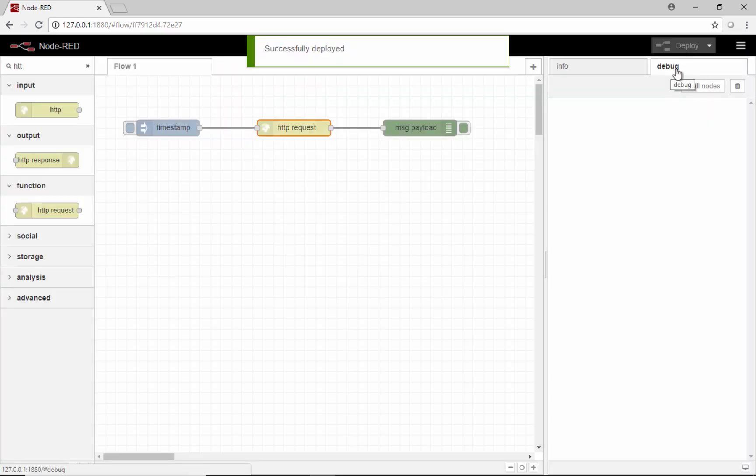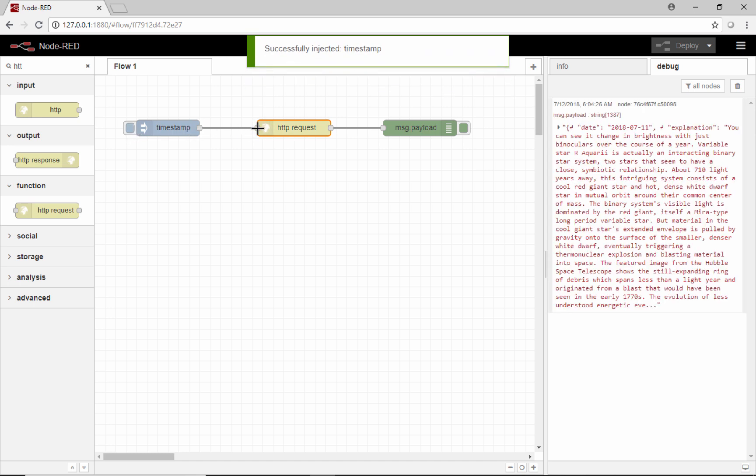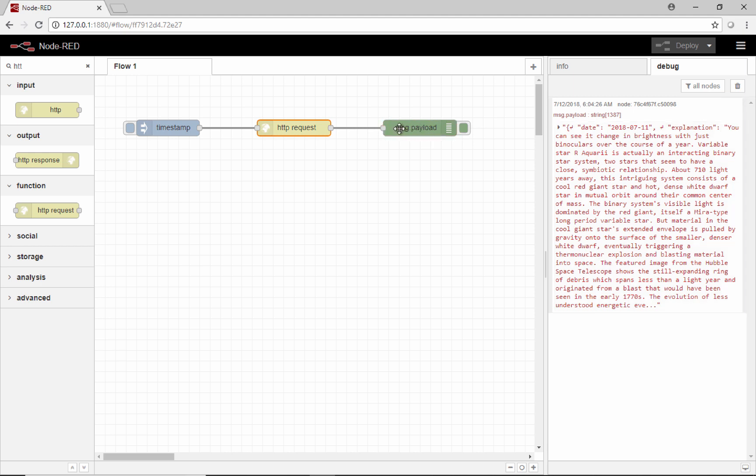I've got the debug window open here and I'll click that button to create a change on this. When a change happens on this input, then it'll make the request. As you can see, the response printed right back here into this debug node and into my debug window.